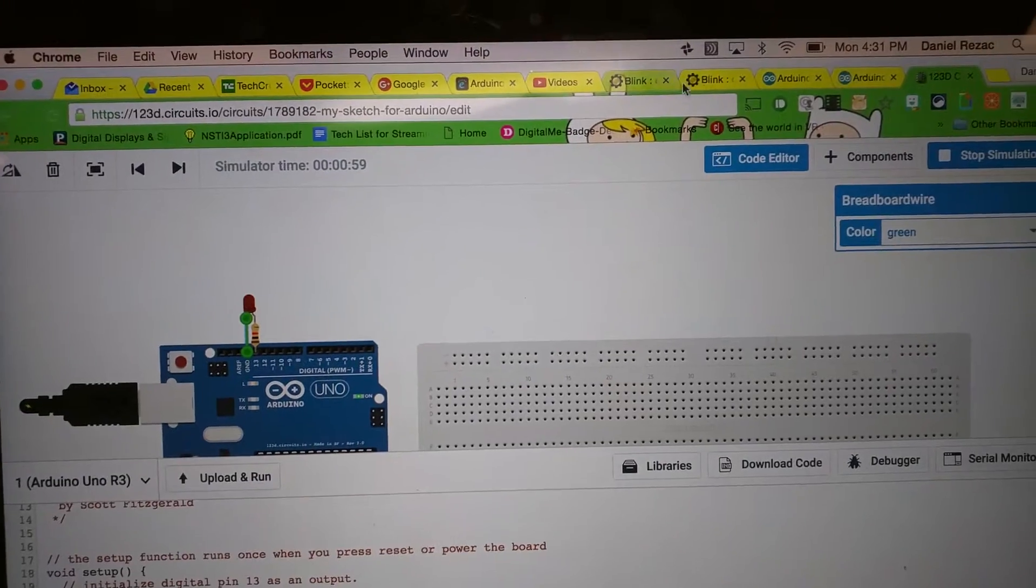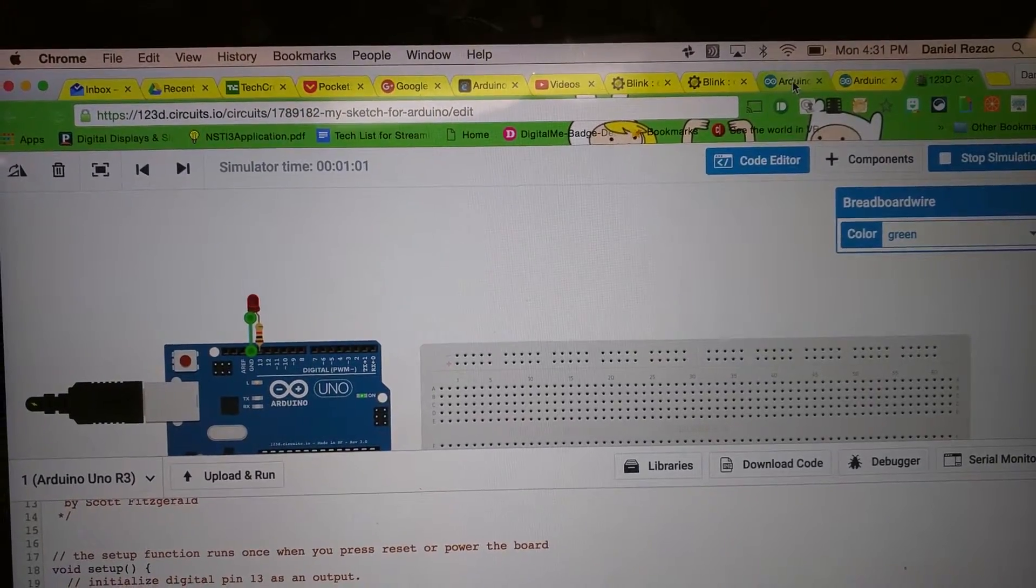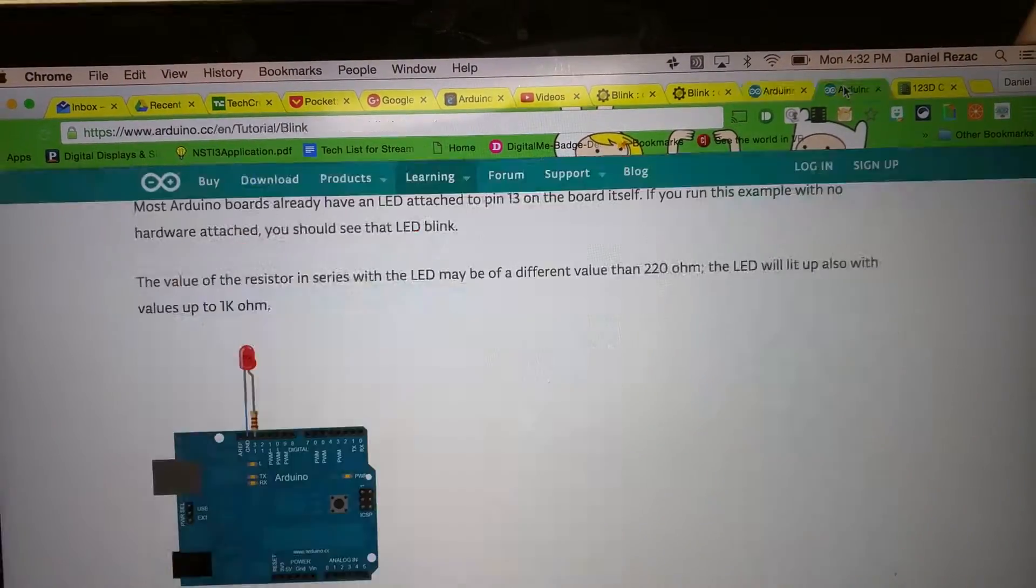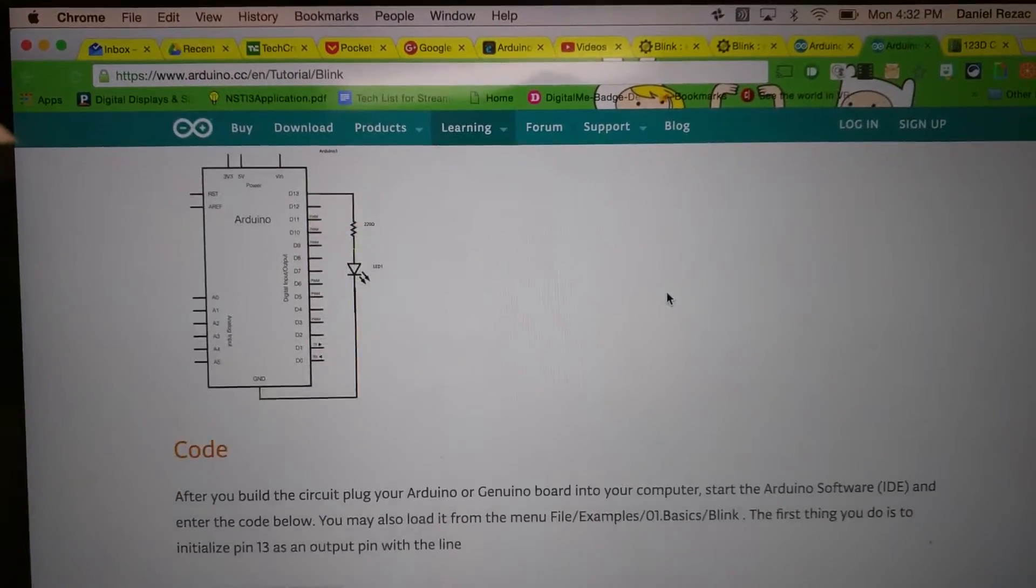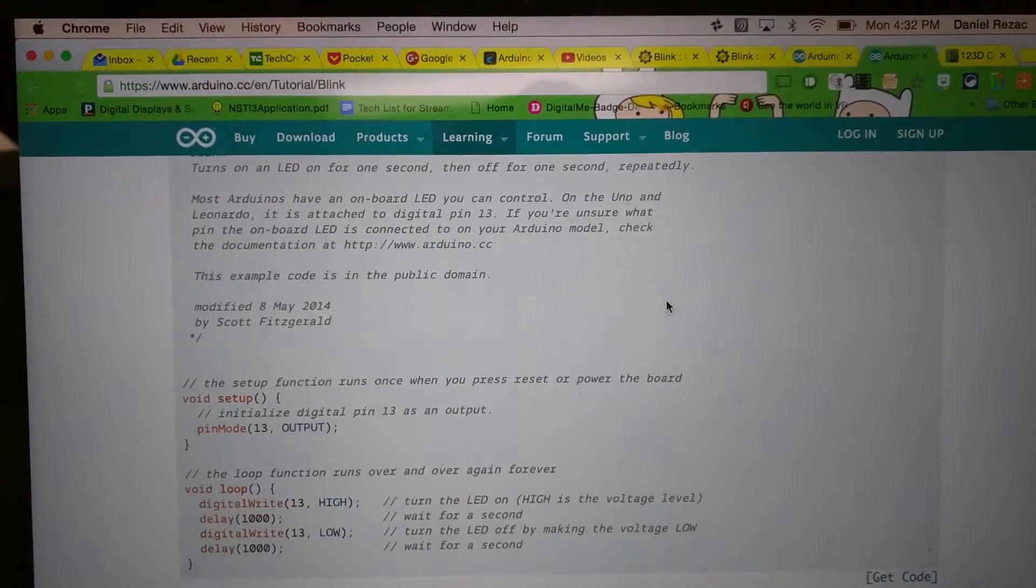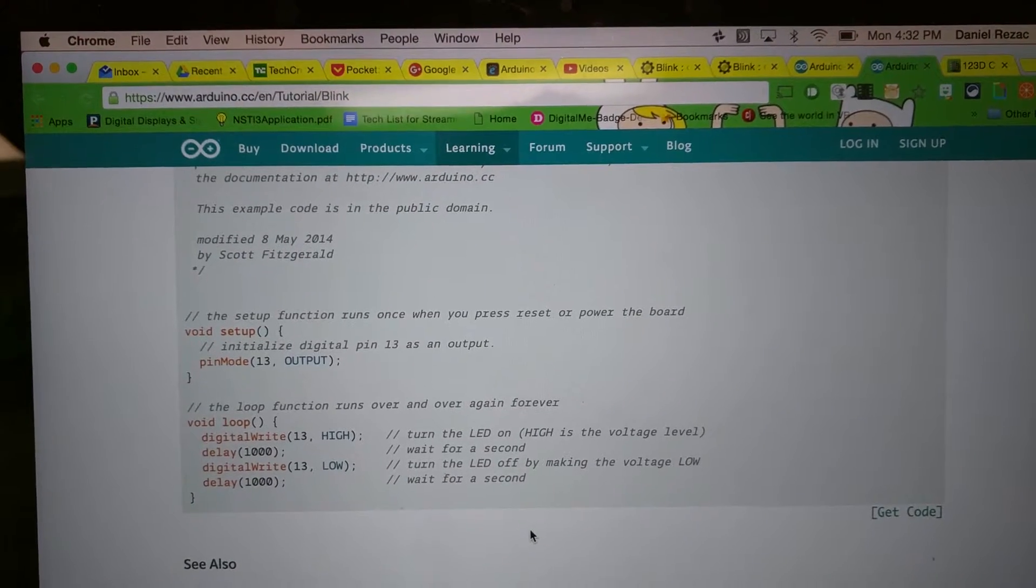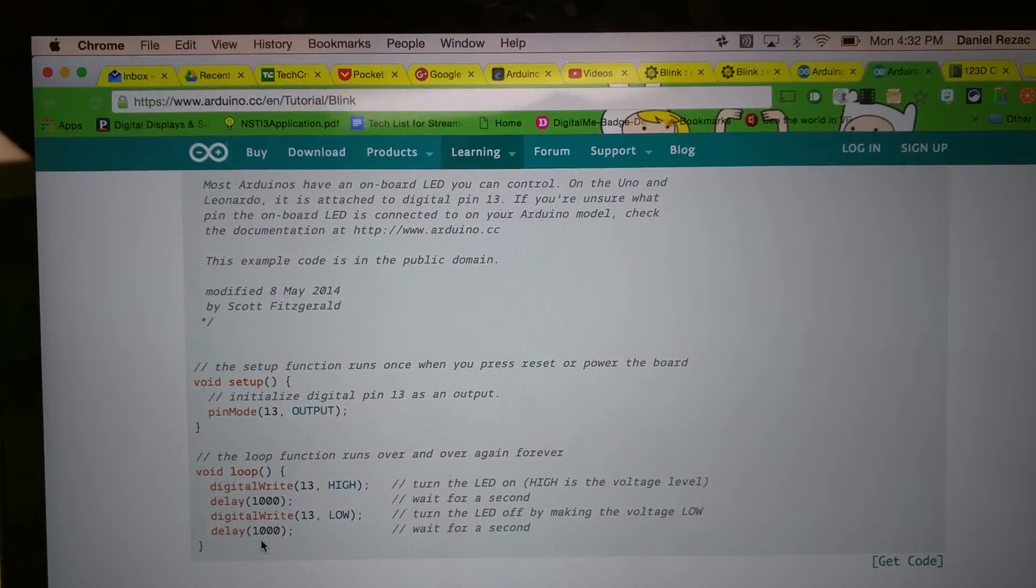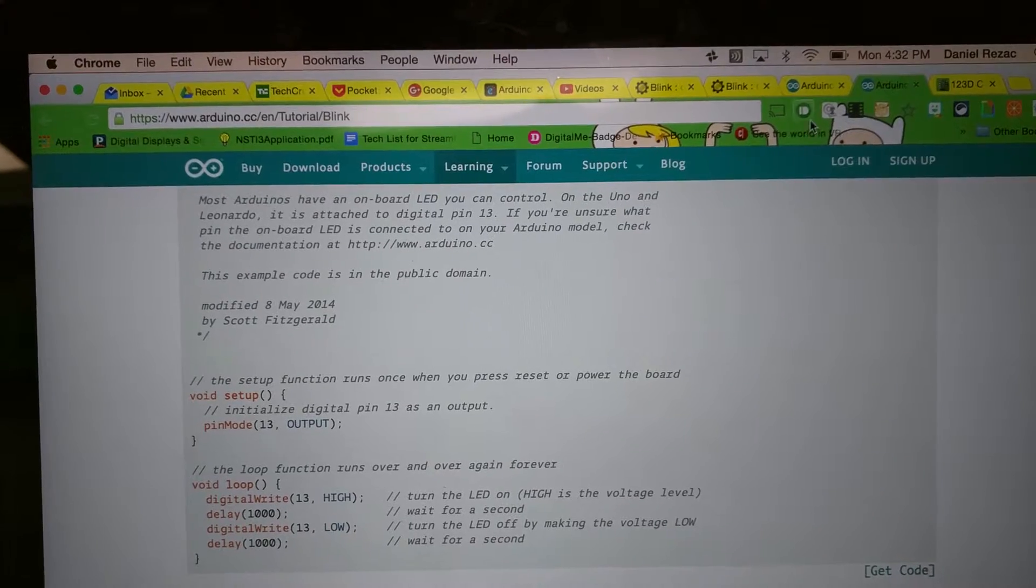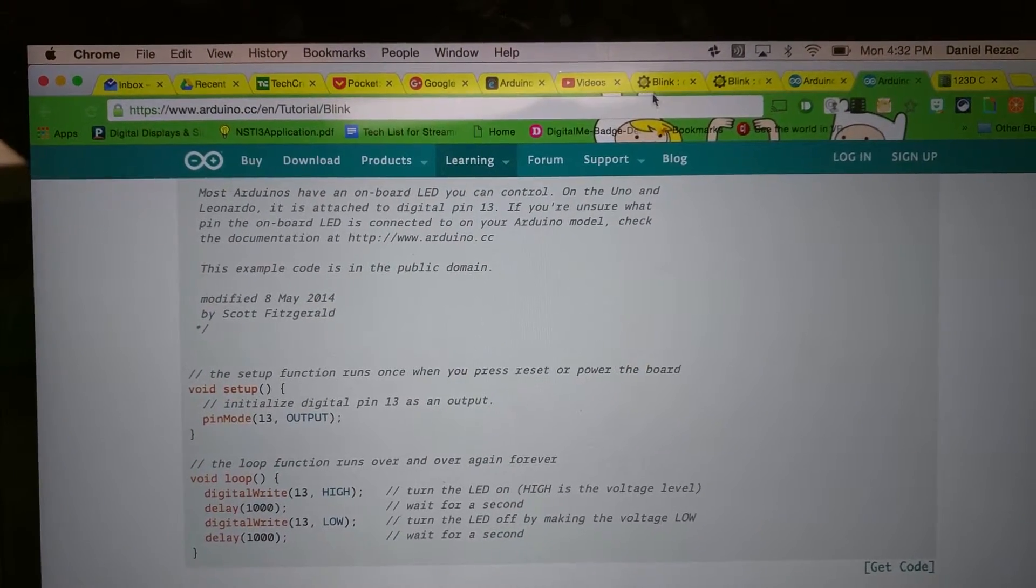I originally got that code from Arduino, the website right here, and all I did was copy the code from down here, which is a really easy tutorial, and then I pasted it into my BlinkSketch.